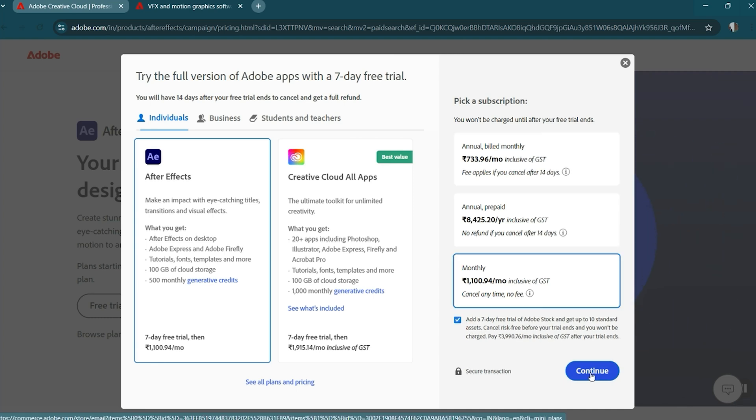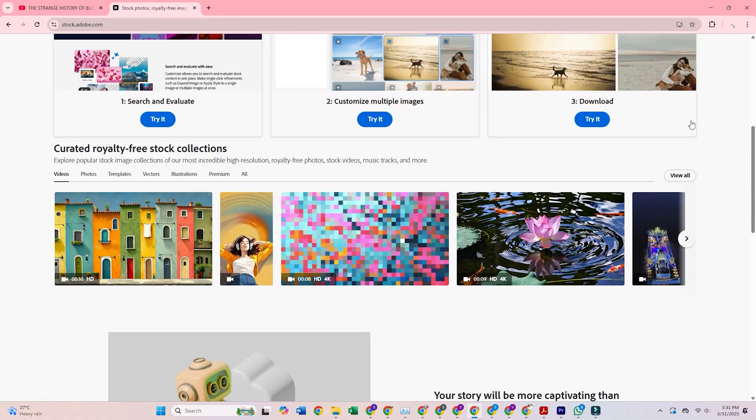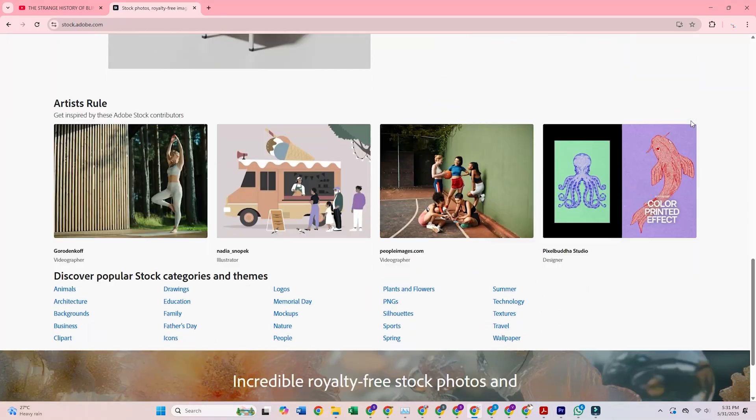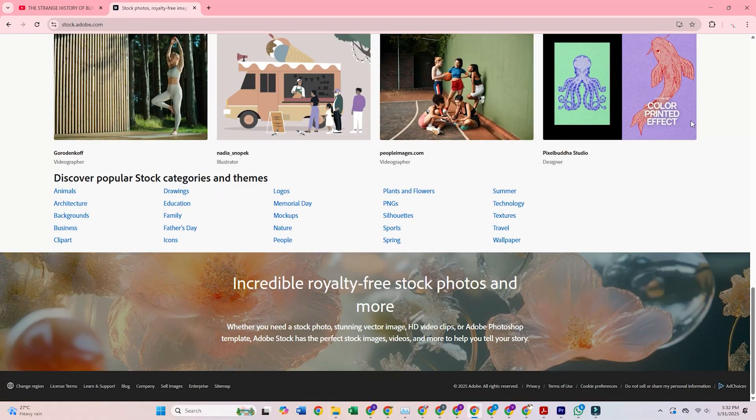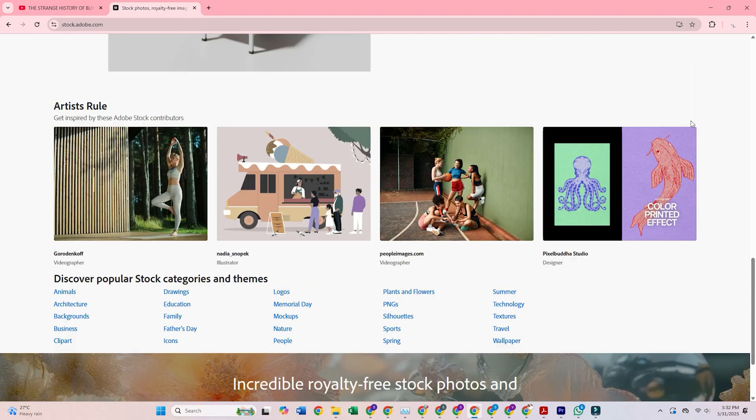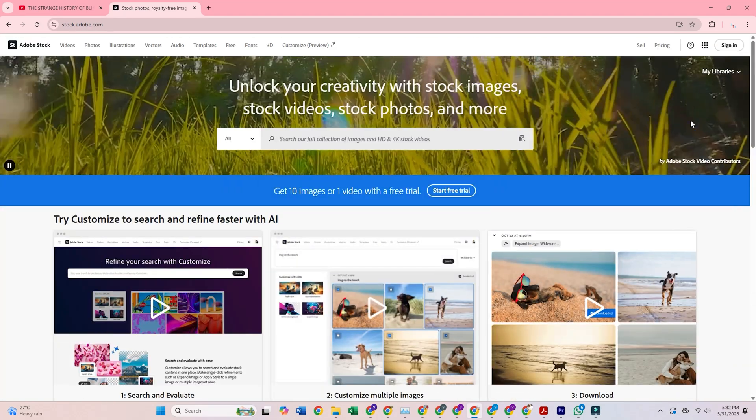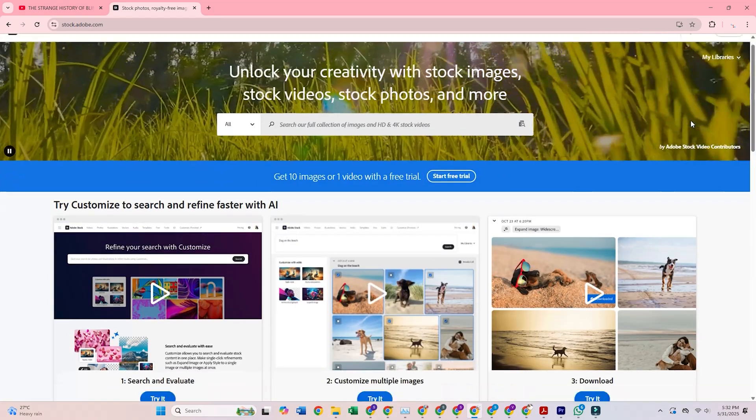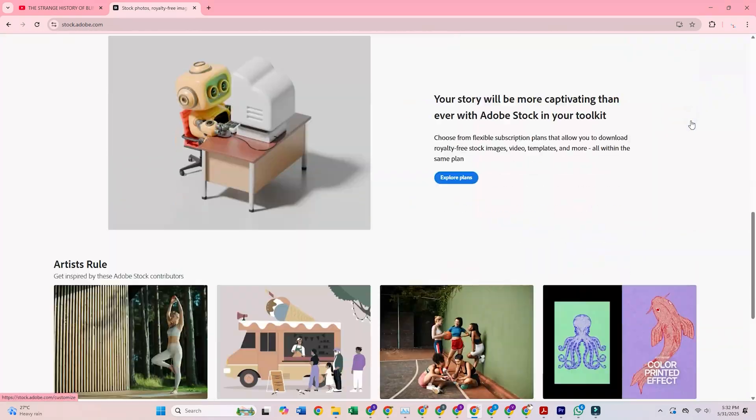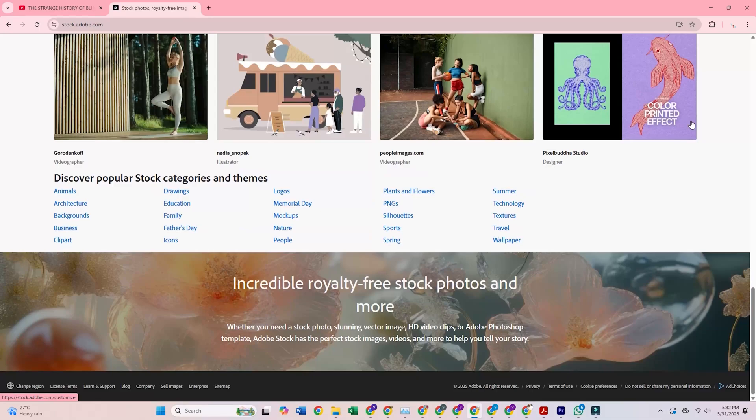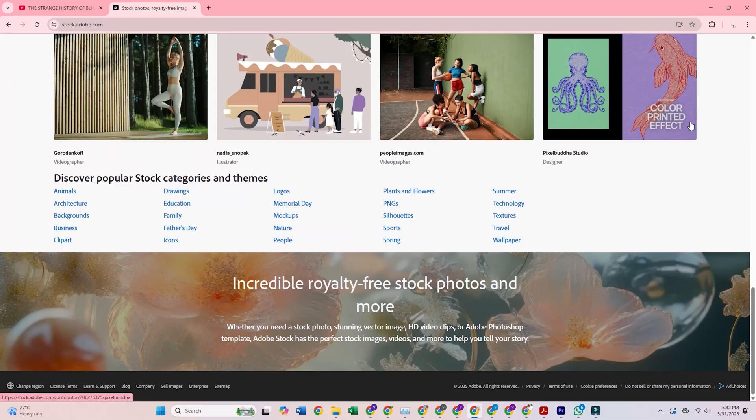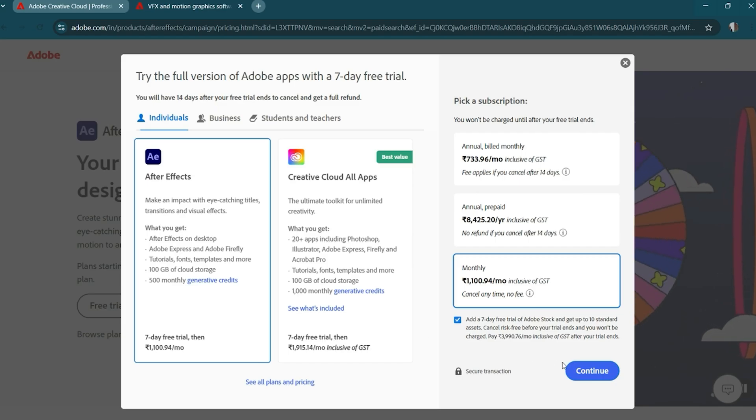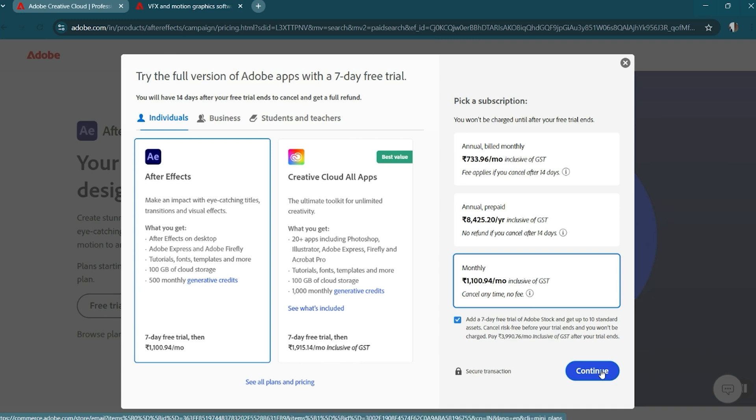While you're there, consider trying out the Adobe Stock Trial, too. This trial gives you access to high-quality assets, like stock footage, templates, and design elements that can enhance your projects. You'll get 10 premium assets for free. And, even if you cancel the trial, you still get to keep those 10 freebies. To access the Adobe Stock Trial, simply click on the Start Your Free Trial button on the Adobe Stock page.